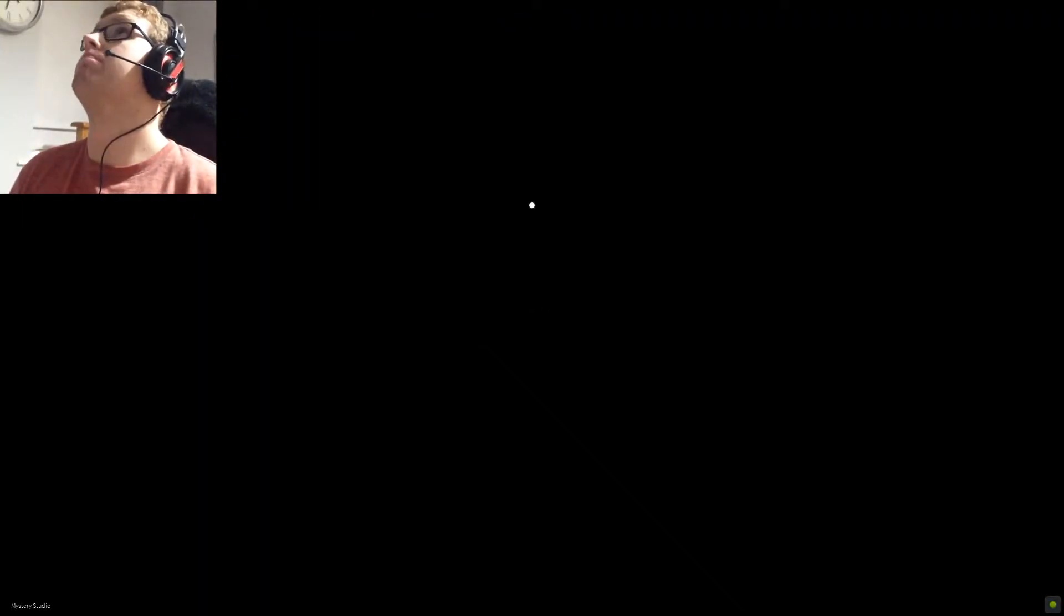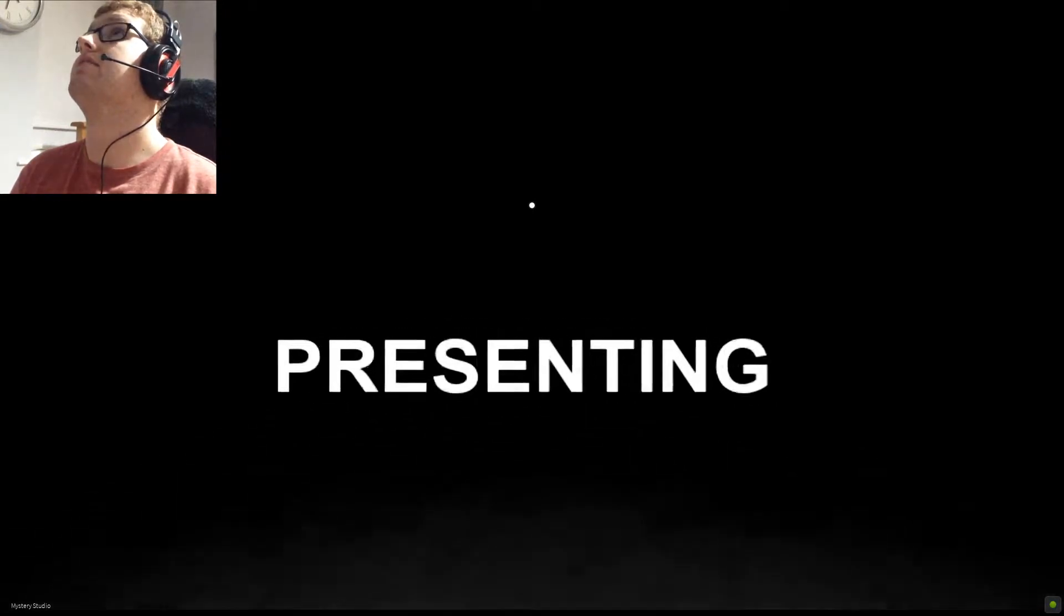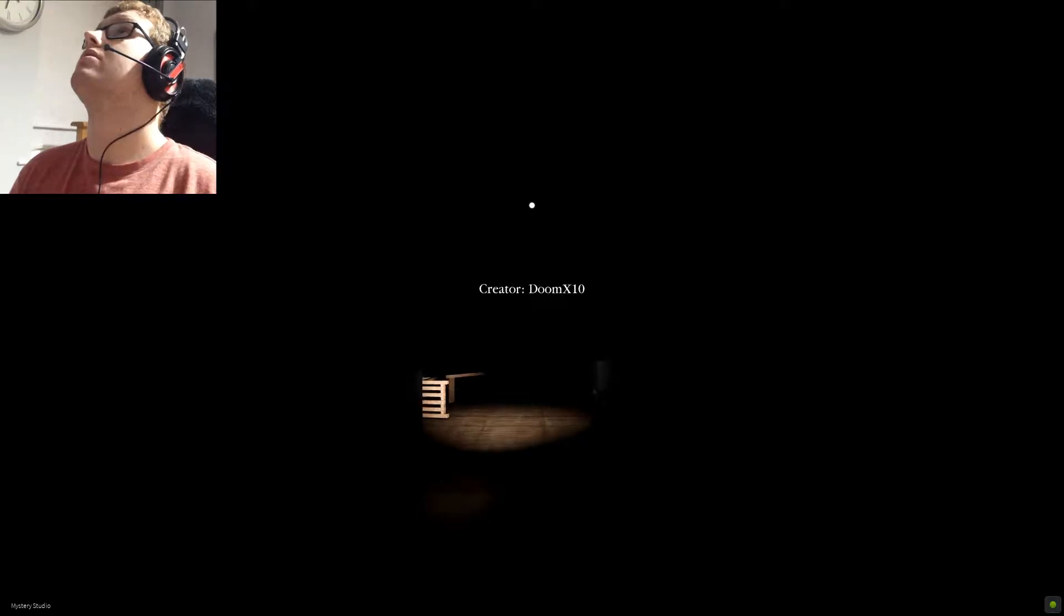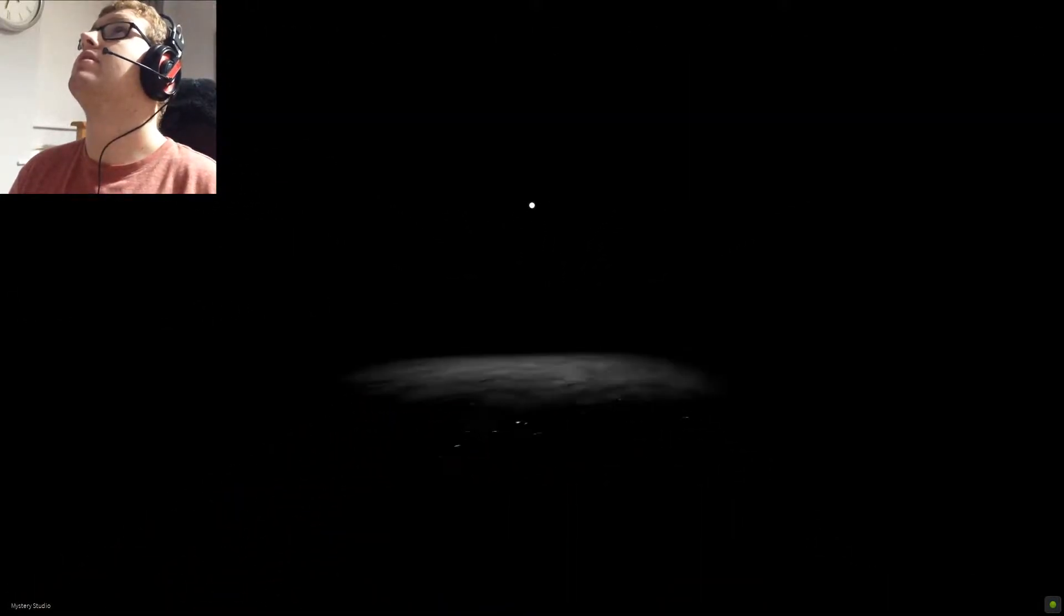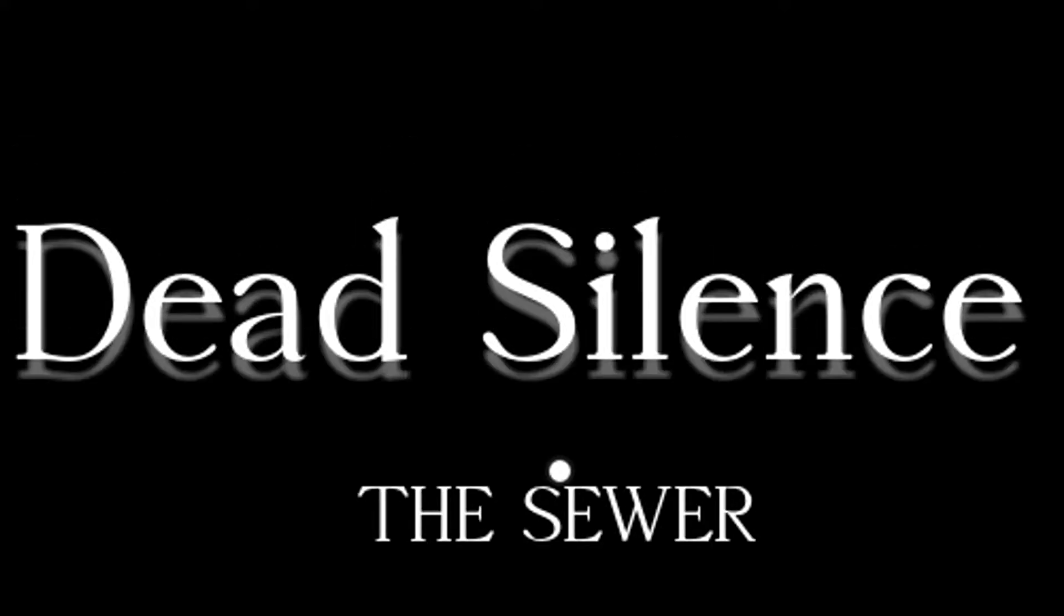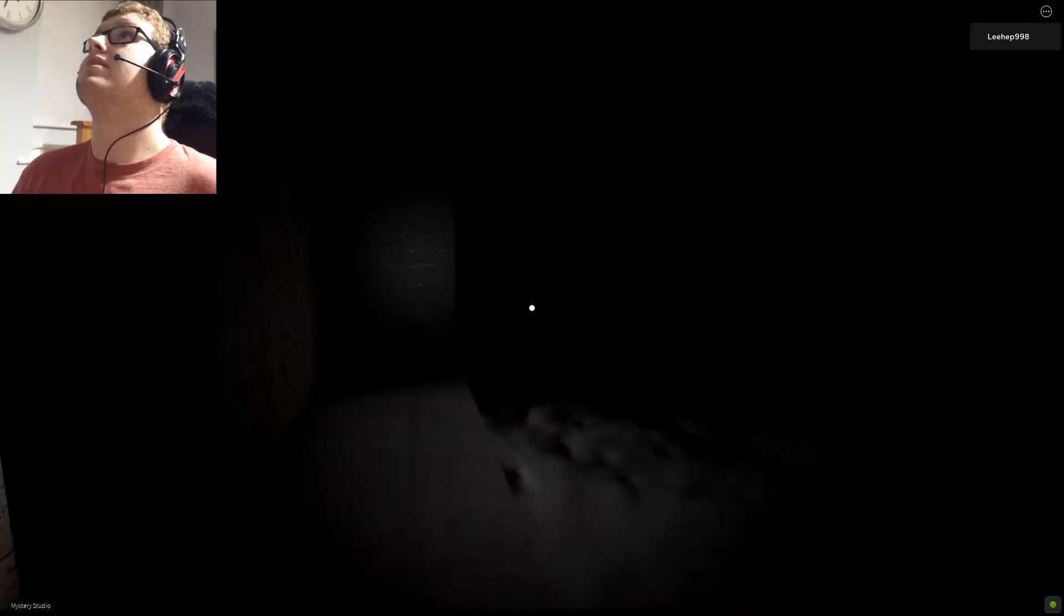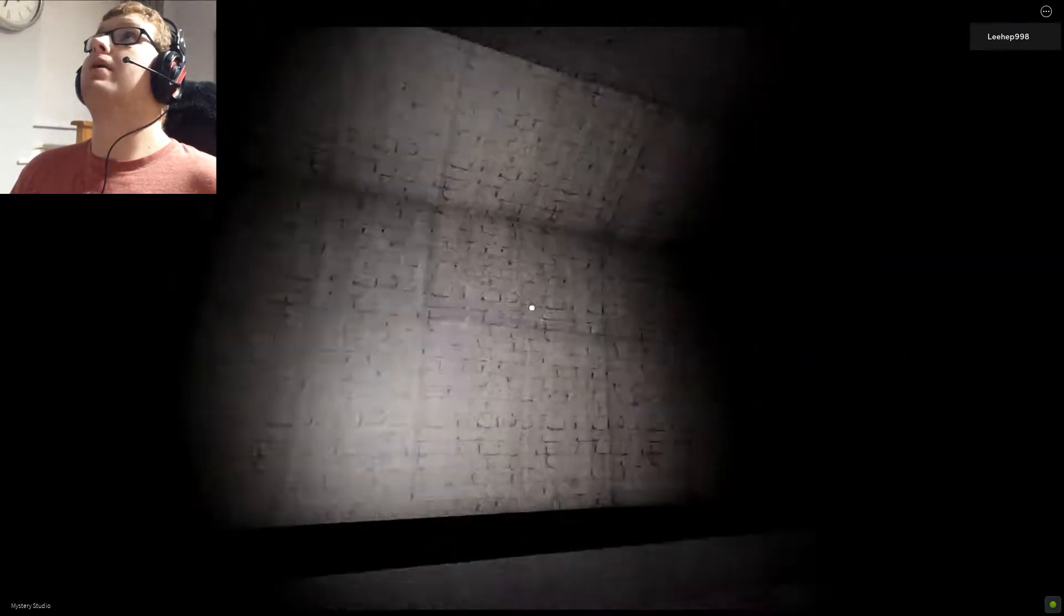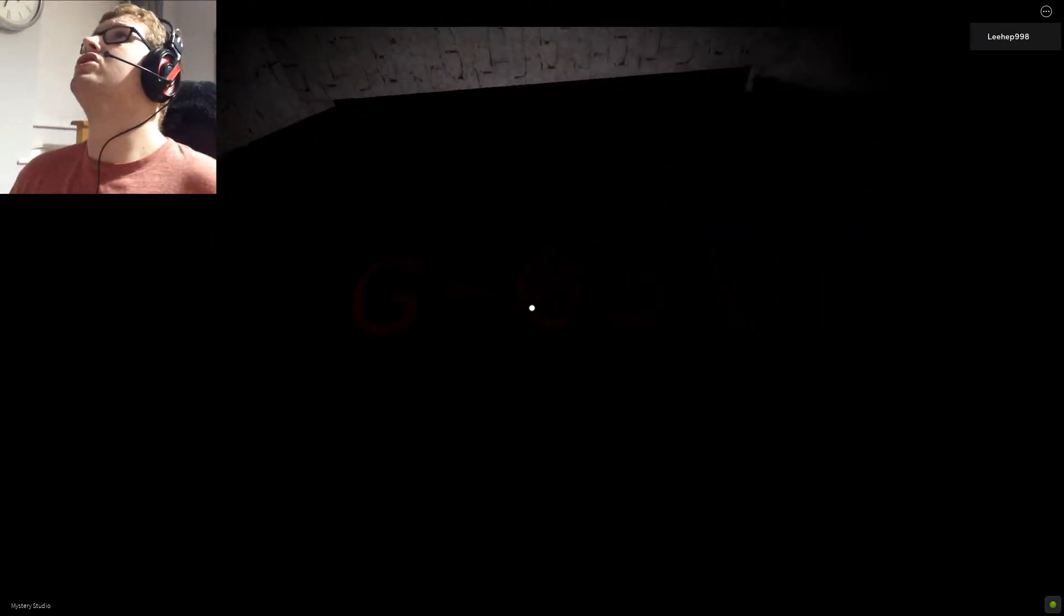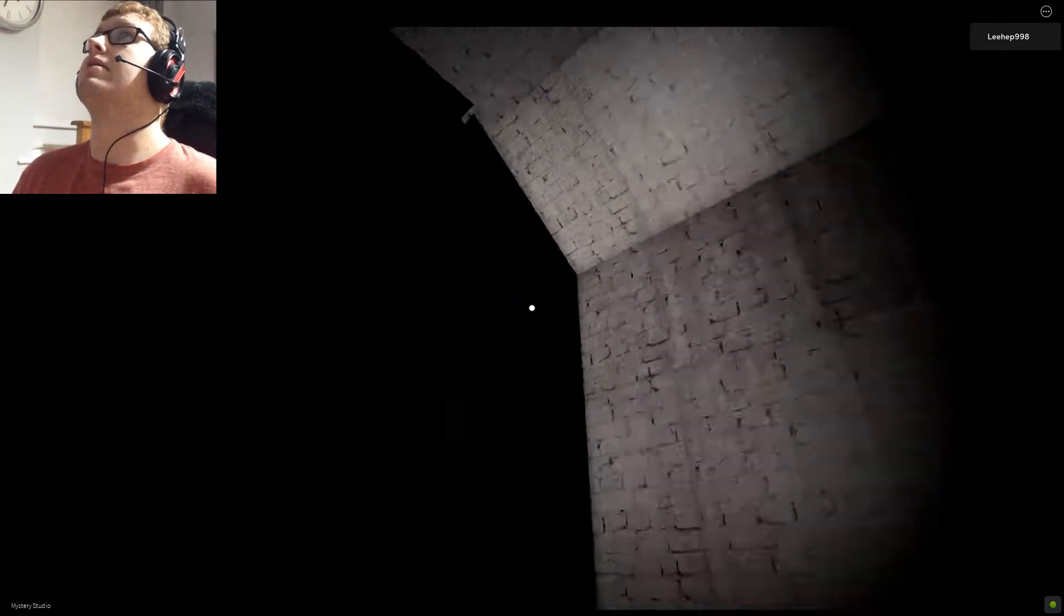Mysterio Studio presenting, Creator Doom X10, Dead Silence: The Sewer. Well, here we are. This is the game. So it looks like we cannot jump in this. And what does that say on there? G031. Alright.